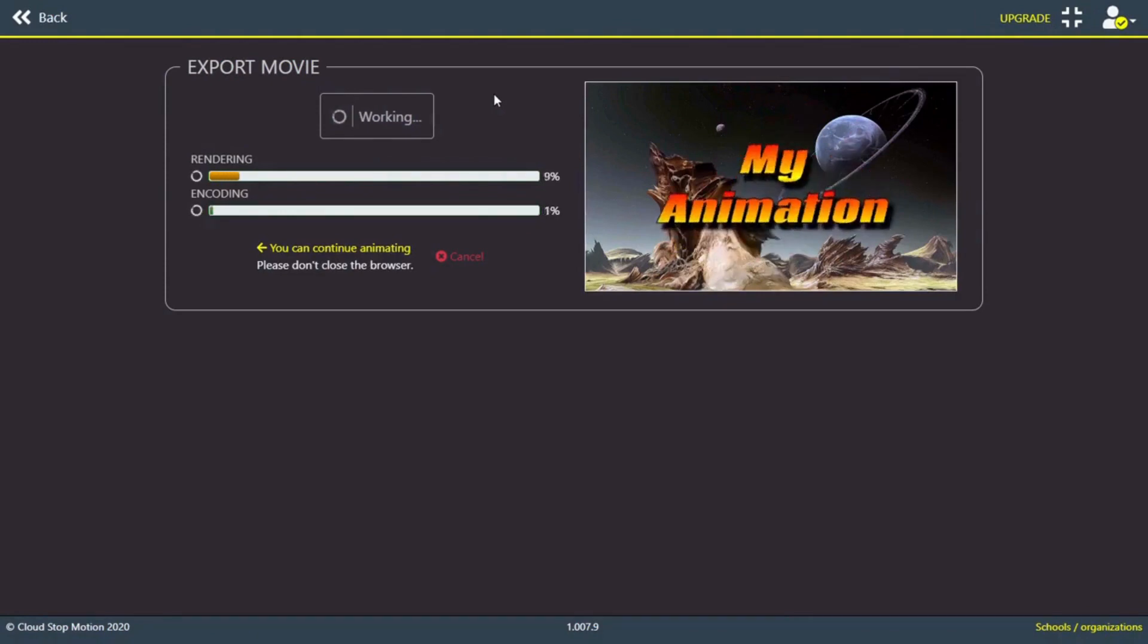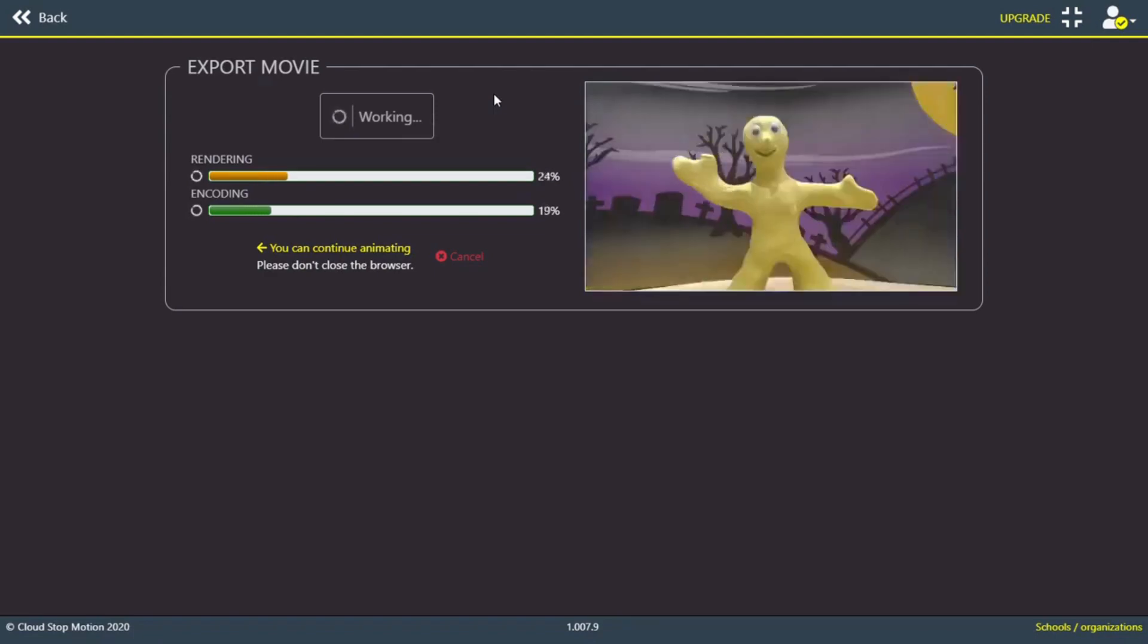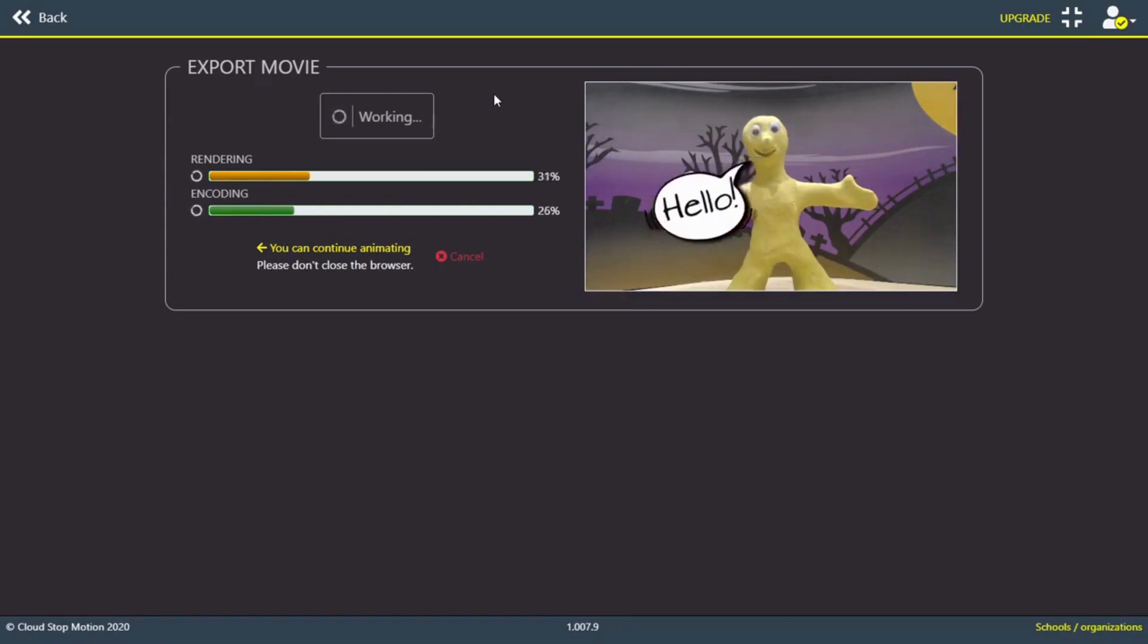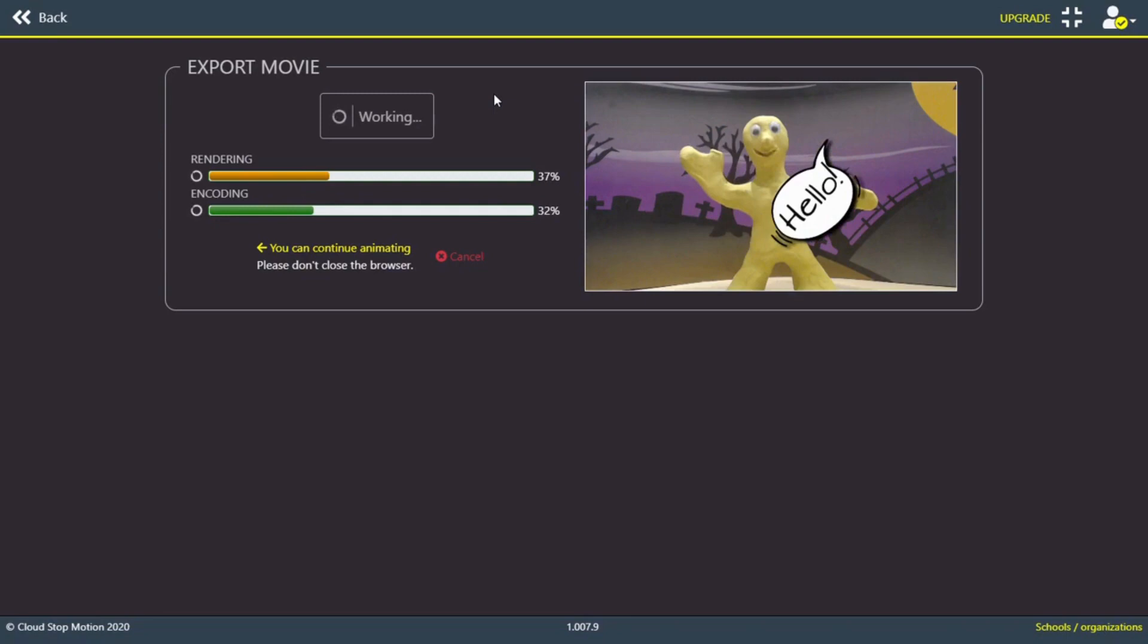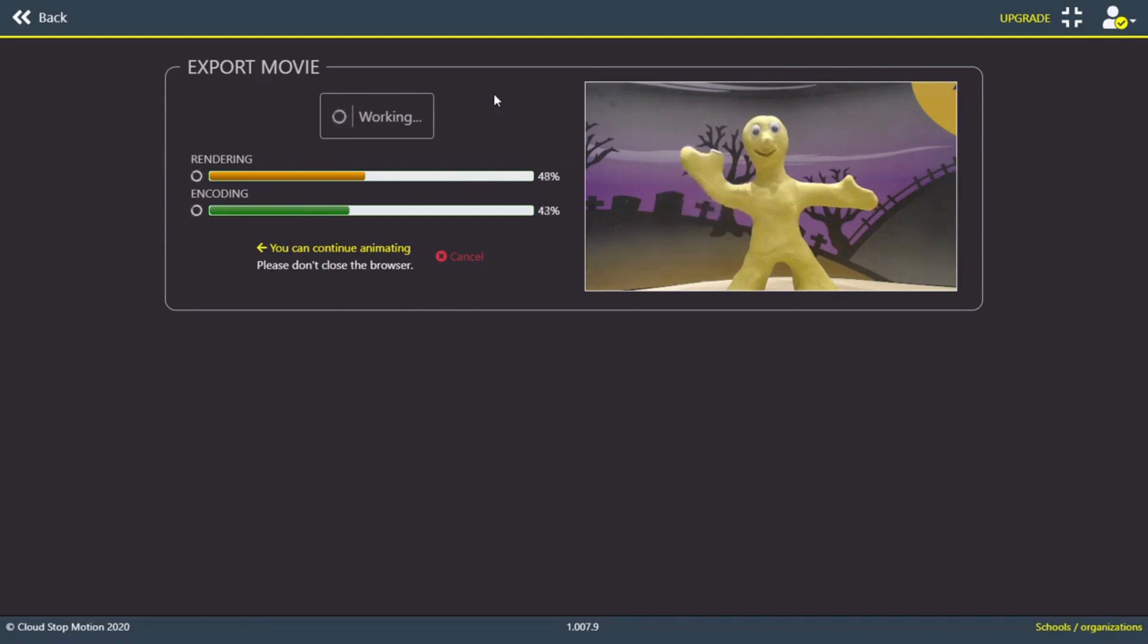To sign up, go to cloudstopmotion.com and register for a free account. We also do accounts for schools and organizations, featuring a powerful admin console for teachers to easily manage their students' accounts. Everything is automatically saved to the cloud, so you can view, edit, delete, and export your students' films at any time and from anywhere. Sign up today and get 500MB cloud storage for free with a personal account, or 2GB to share between students if you're part of a school or organization. You can contact us via email at animate@cloudstopmotion.com, and if you have any questions or queries, we'll always be on hand to help.